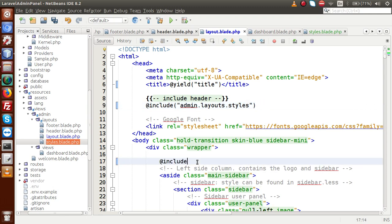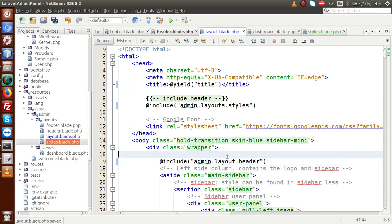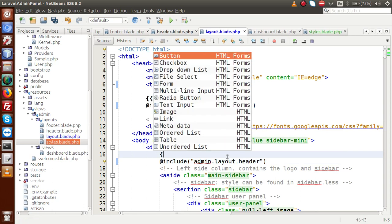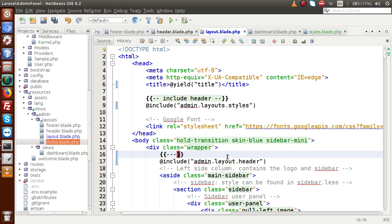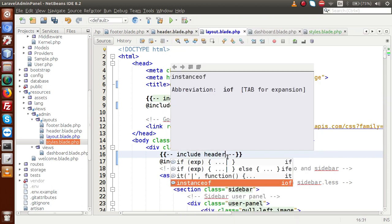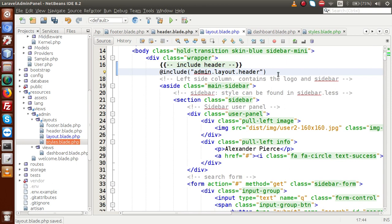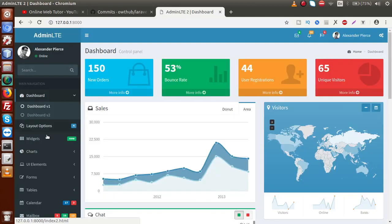For the header, we have to include admin.layout.header, which contains the header part. I am going to make a proper comment — include header, and this is include styles. If I scroll here, we have a sidebar. This sidebar contains all the codes of the sidebar left panel. We also need to separate the sidebar code into a blade file, so I am going to cut this code from here.